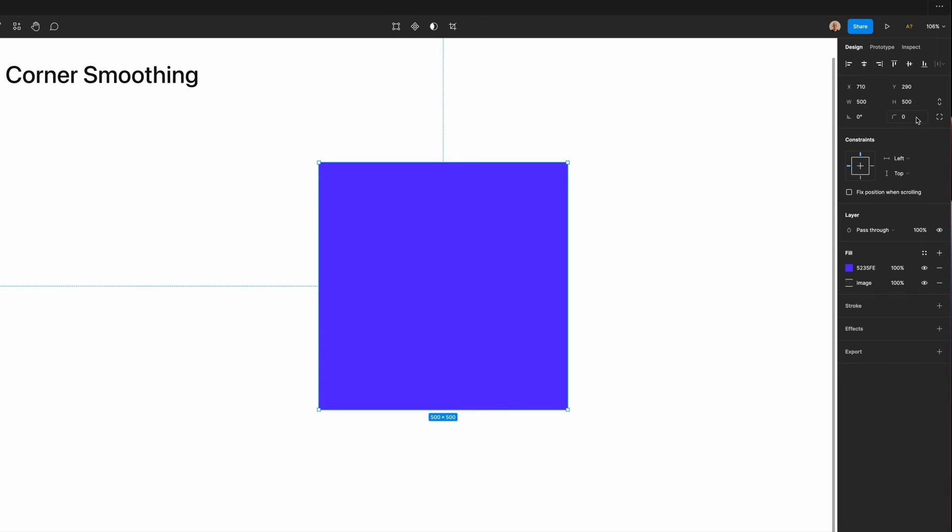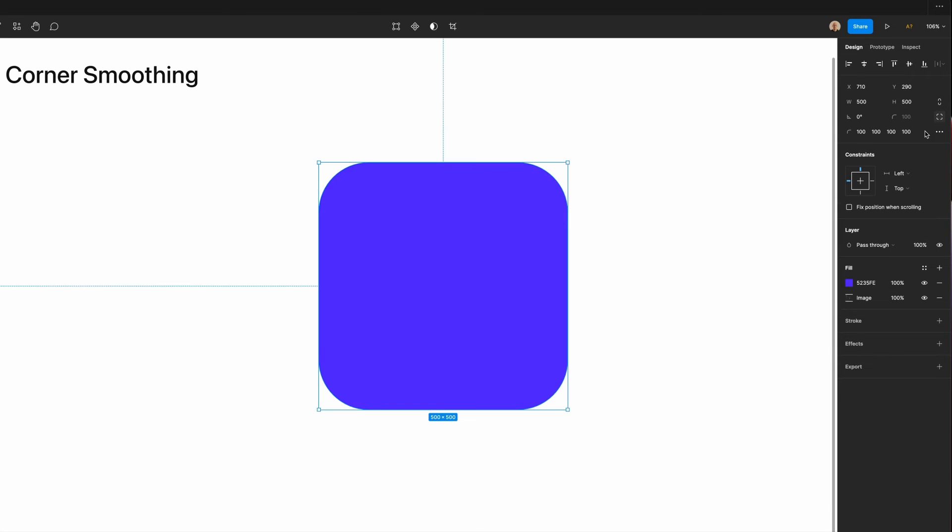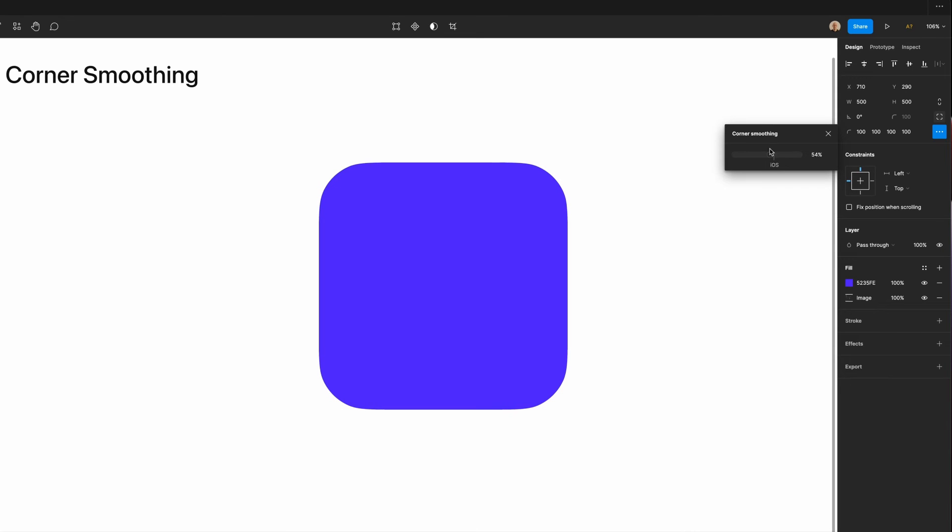First, let's take this shape. We'll set the corner rounding to 100, but then we'll open the corner smoothing, and you'll see a very slight difference if I drag this to 100.